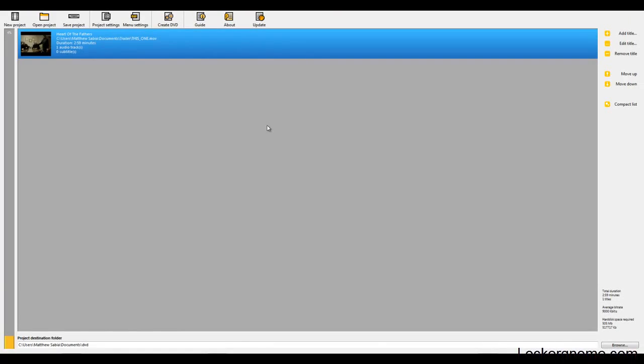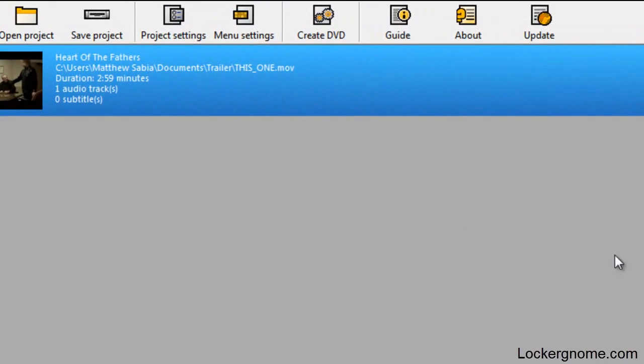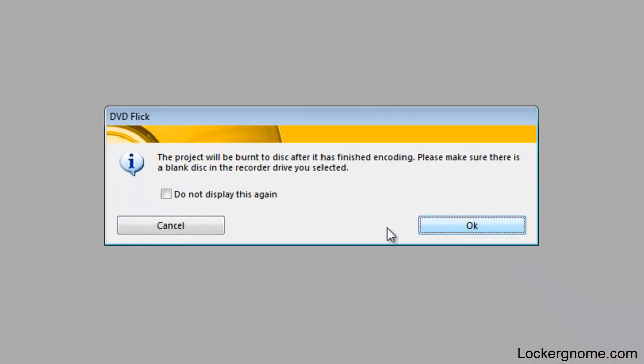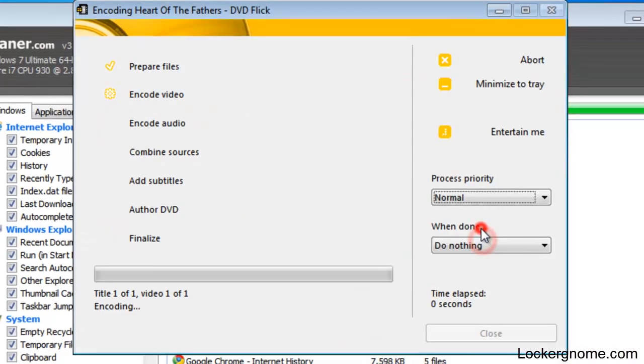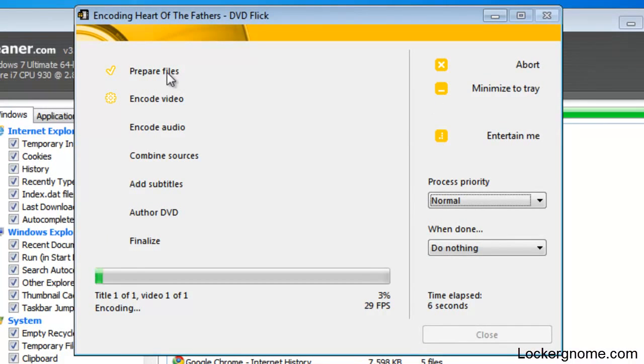When you're all ready to go ahead and burn your project, once you've set it all up and you're ready to burn, just click on create DVD. The project will be burned to the disc after it's finished. We'll click on OK. And as you can see, it's now burning to this disc. So it shows you the different steps in the process of burning the DVD. It shows you what it's doing.